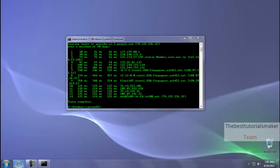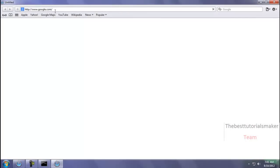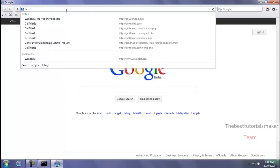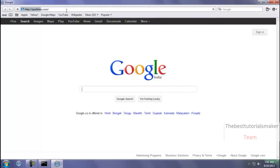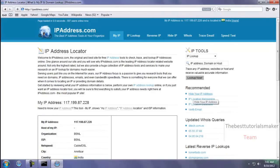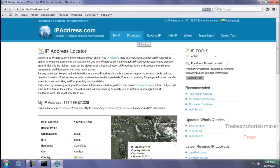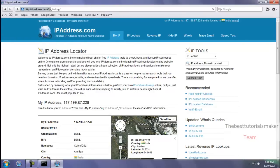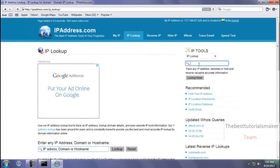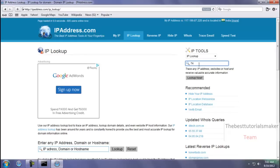Now what you are going to do is open your web browser, and in your address bar type ipadress.com. Click on IP Lookup. Now here you type the IP address which we got from tracing. The IP address is 74.125.236.32, and click on Lookup.